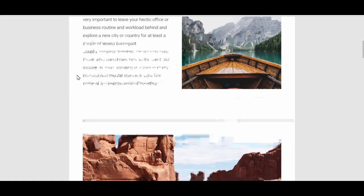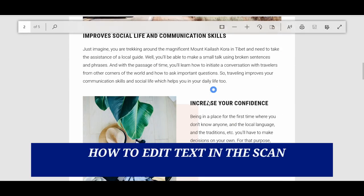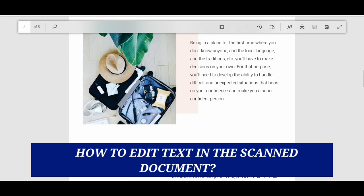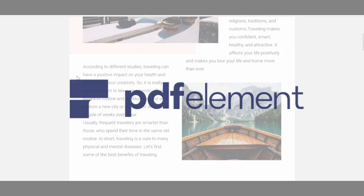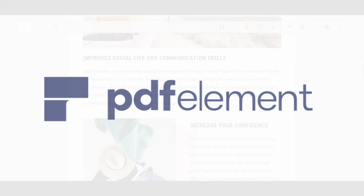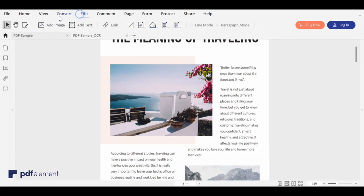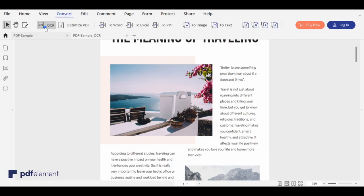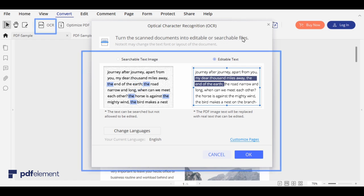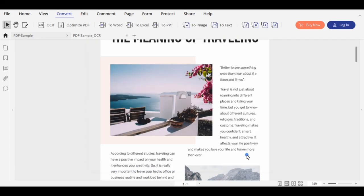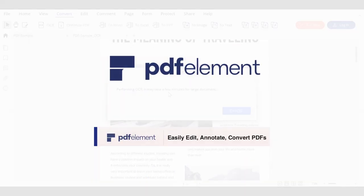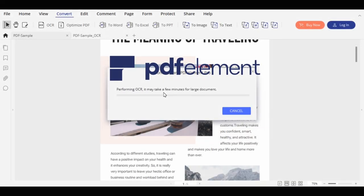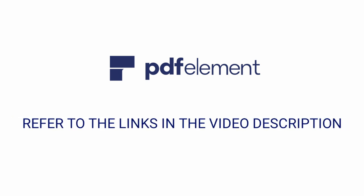If you are getting late for a meeting and you need to change some text in a scanned document, what would you do? Here comes PDF Element 7 from Wondershare for the rescue. Its optical character recognition plugin works so amazingly that with just a click of a button you can edit the text on the scanned document. It's a great business tool for all PDF requirements. For more information refer to the links in the video description.